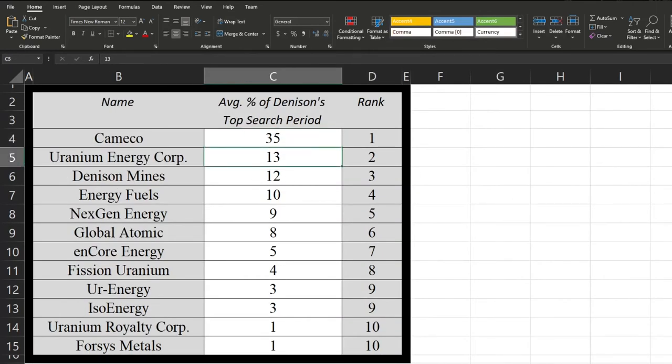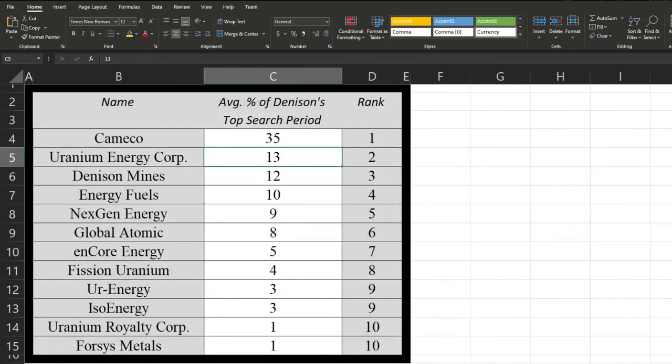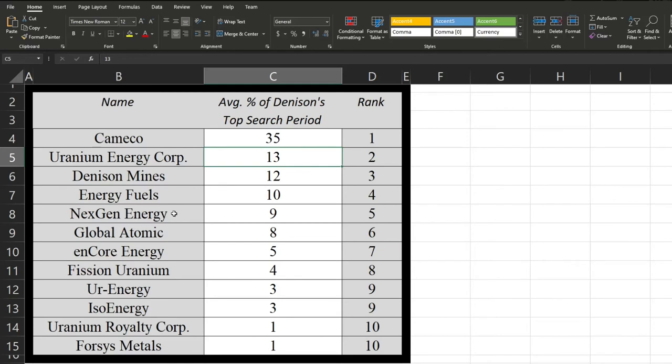That is actually surprising. Only third place, it's second place here, but then all the way down in tenth place over here. But aside from that, then we can see again, Denison Mines, Energy Fuels rounding at the top, Next Gen Energy finally is able to at least get close to its weight class, coming in fifth place. Then we can see Global Atomic, Encore Energy, and dropping down and down and down.